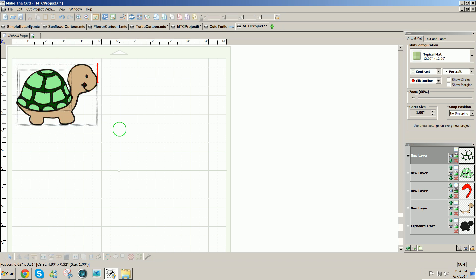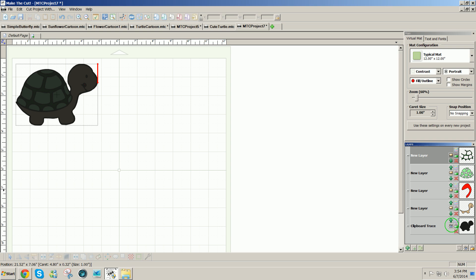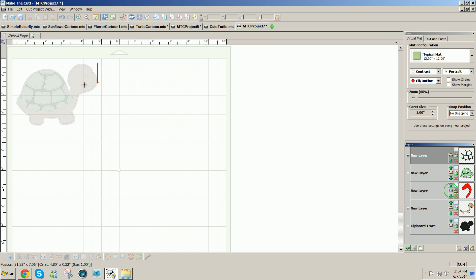Now when I'm ready to cut, I will click on the eye icon in the lower right corner and hide all except the layer that I'm going to cut. I'll show the layer that I'm ready to cut once I have my colored paper in my cutter.